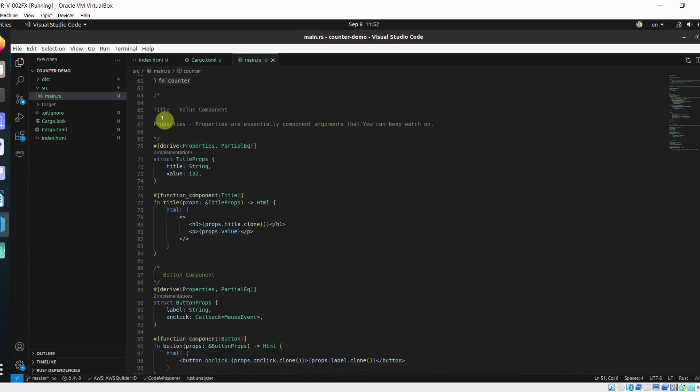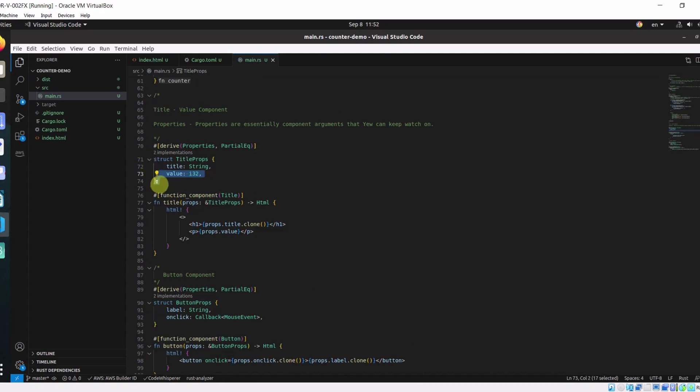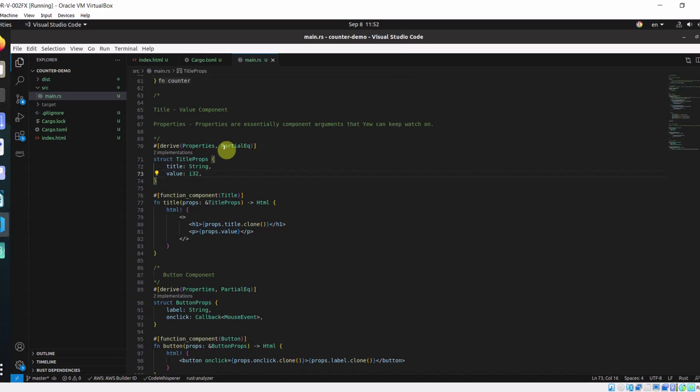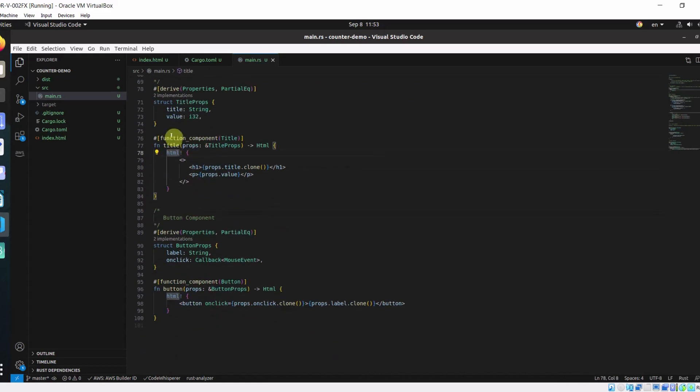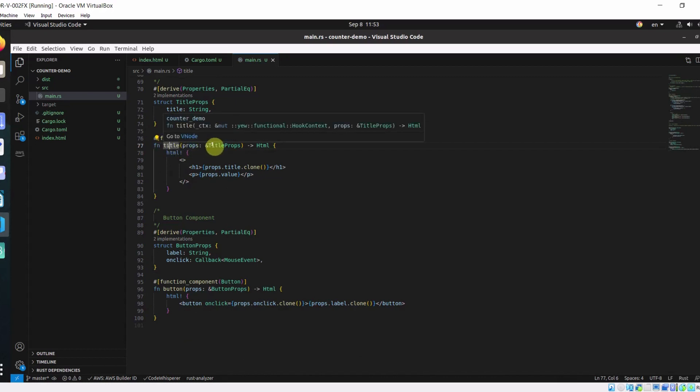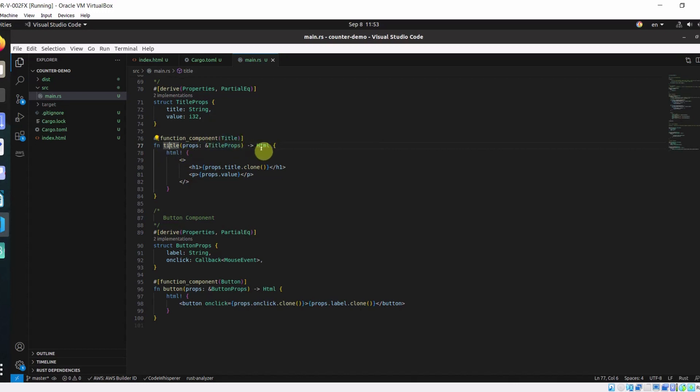Here I define the title component. This is how you would define props for a component. This is a struct which derives properties and partial equal traits. In here, we define our properties title and value. Here I define the component which takes in title reference, which takes a reference to title props. In here, we are returning our HTML.